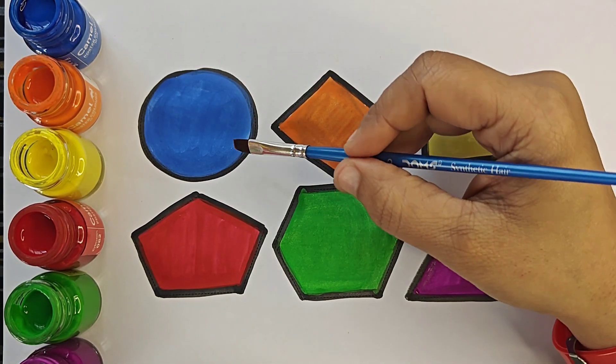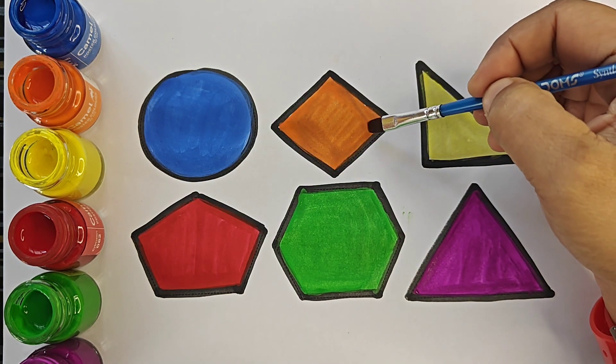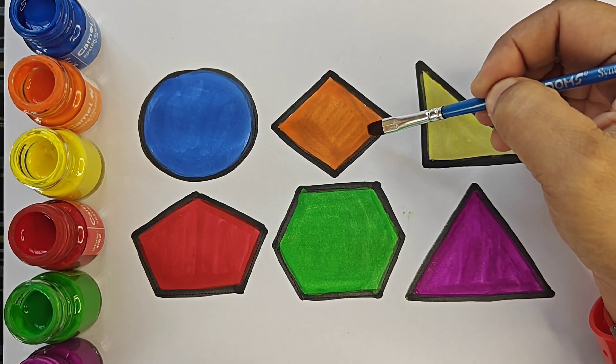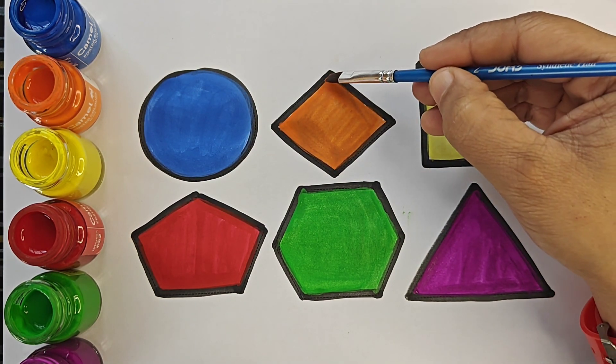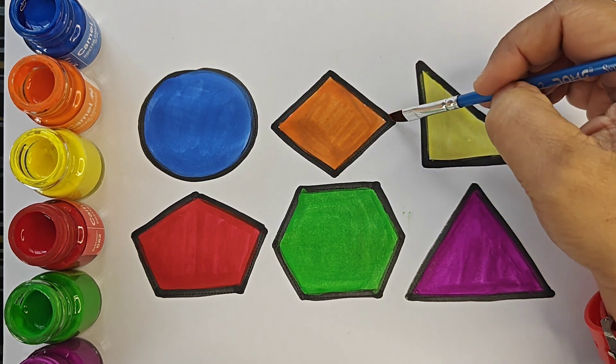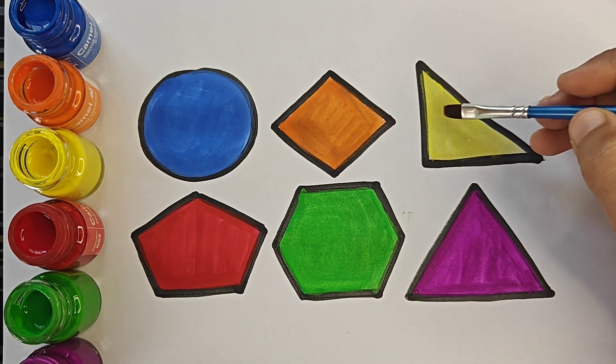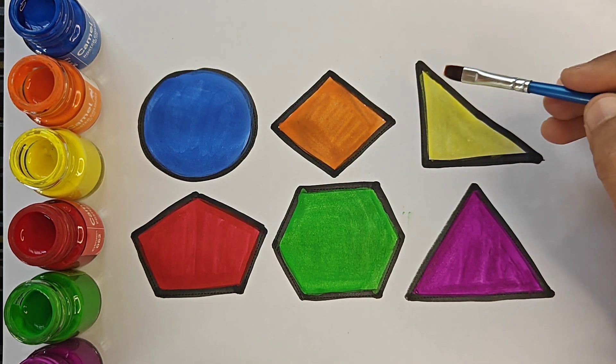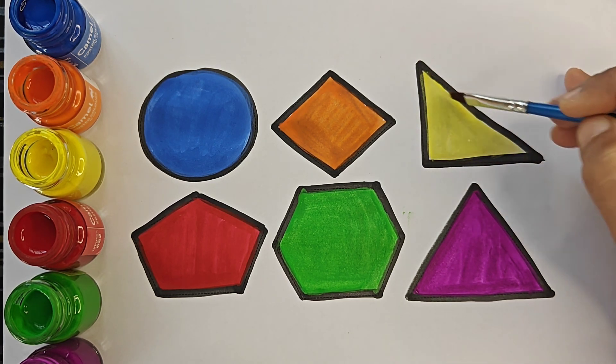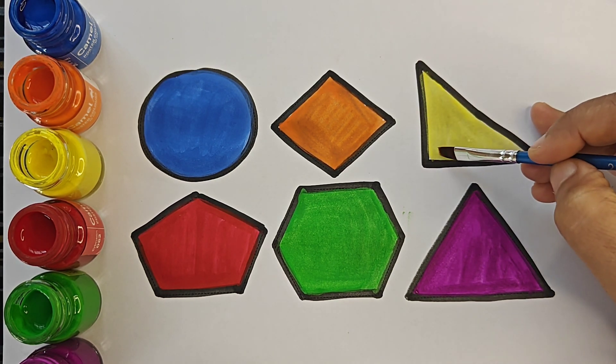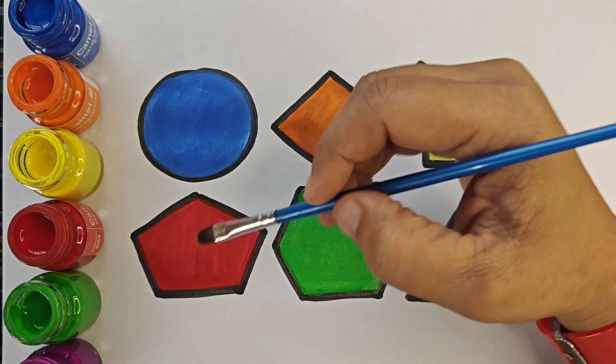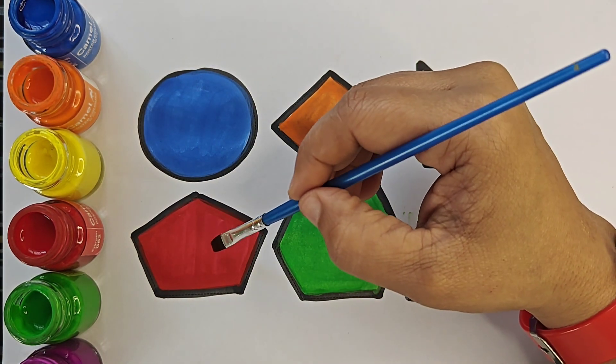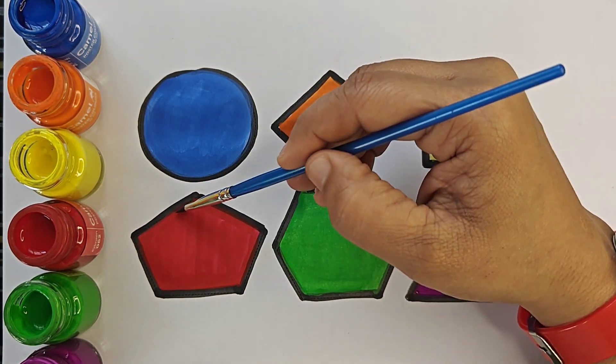Circle has no sides. Rhombus or diamond has 4 sides: 1, 2, 3, 4. Right angle triangle has 3 sides: 1, 2, 3, and 1 angle. This angle is 90 degrees. This is pentagon. It has 5 sides: 1, 2, 3, 4, 5.